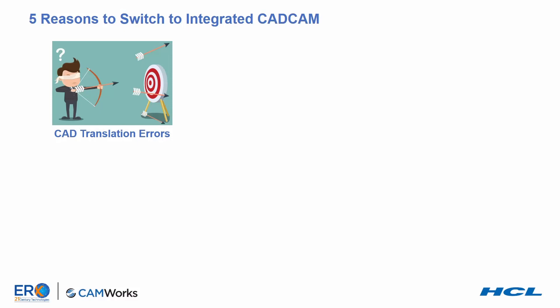And each year, when a new version of the CAD file is developed, there can be a lag from the time new designs are being released until standalone CAM systems are able to read the new format. The truth is, and secret of many standalone CAM programmers, is they end up building their own models in the CAM system.